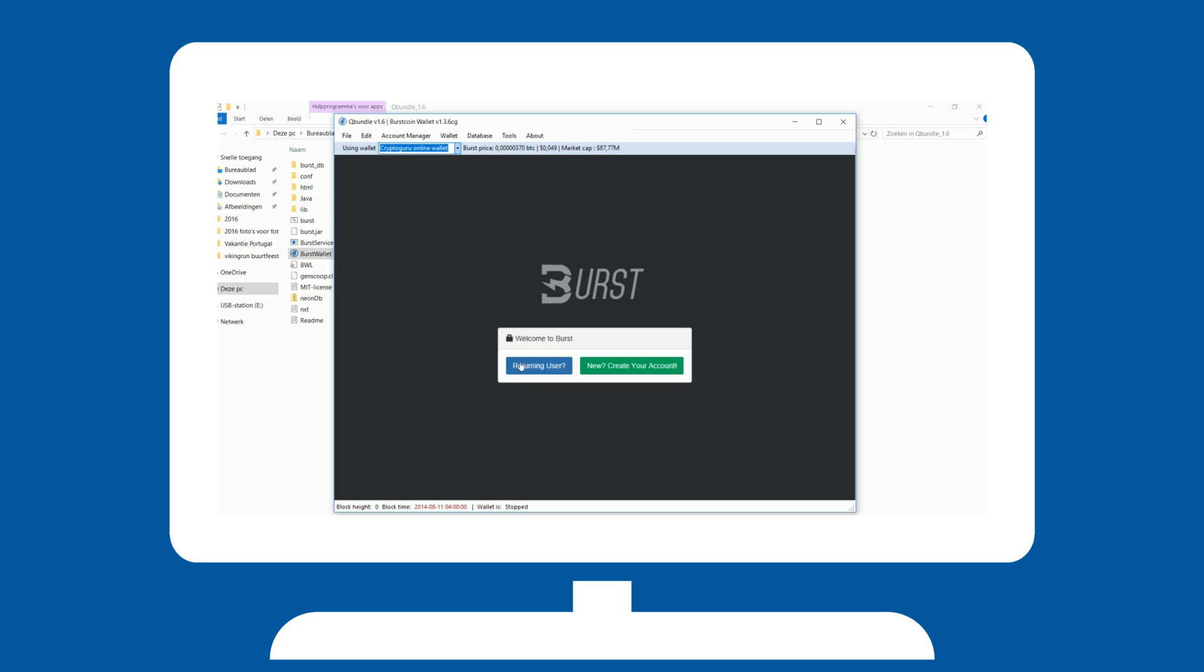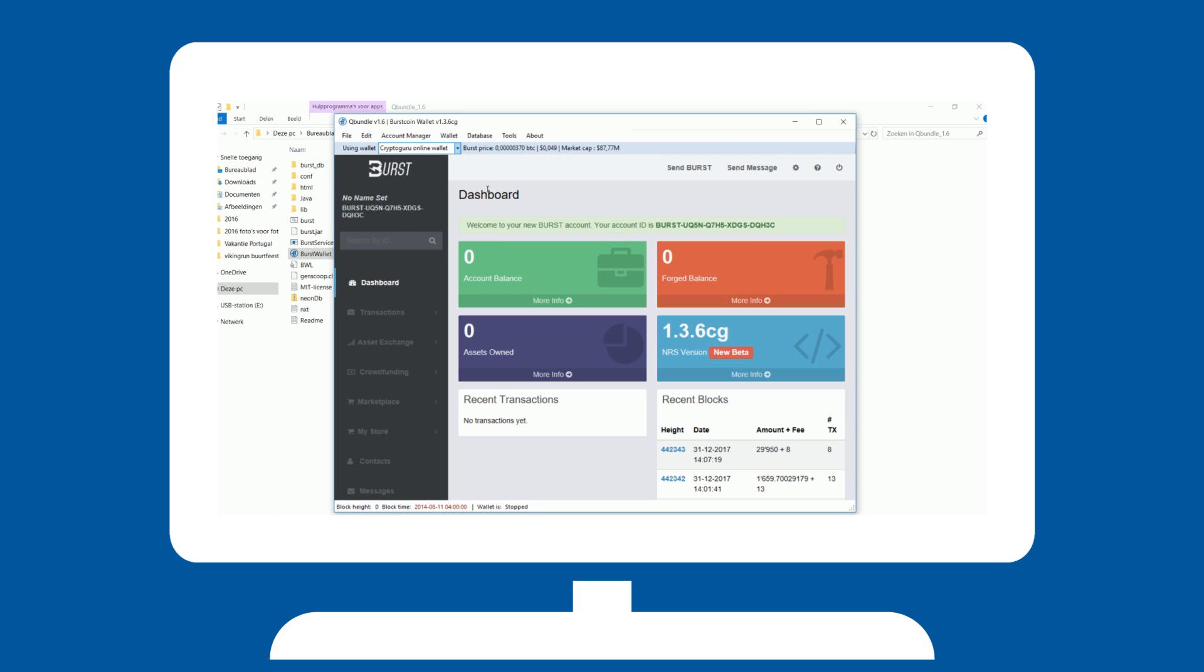The online wallet will ask for your passphrase in order to access your account. Only give out your passphrase if you trust the source. You now have instant access to a working wallet.